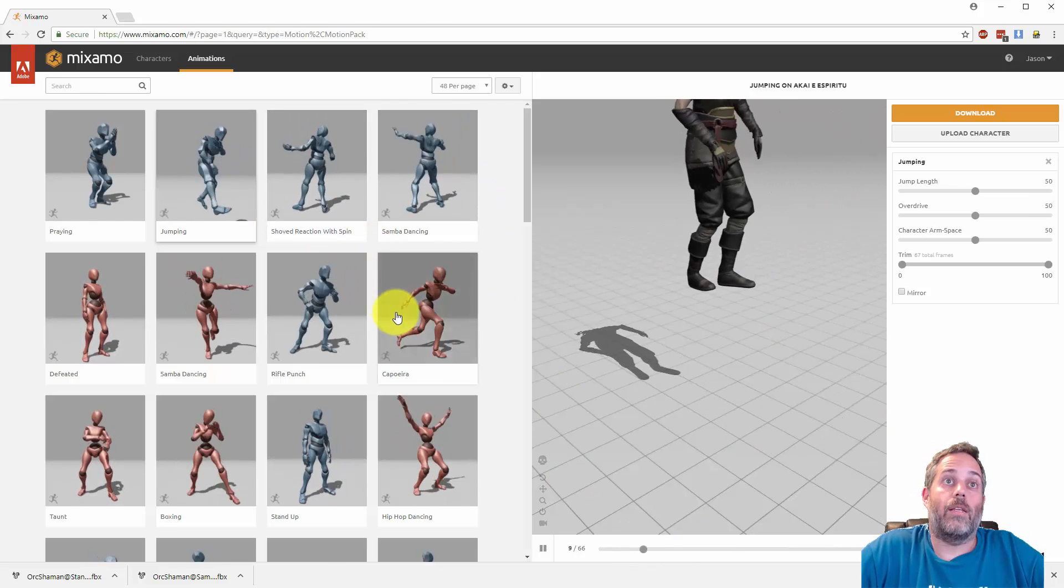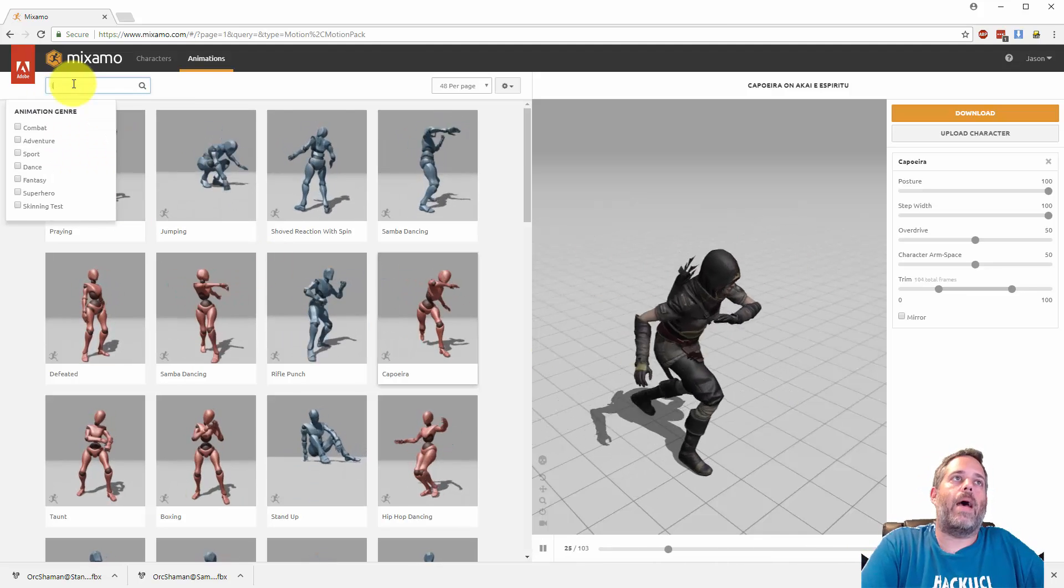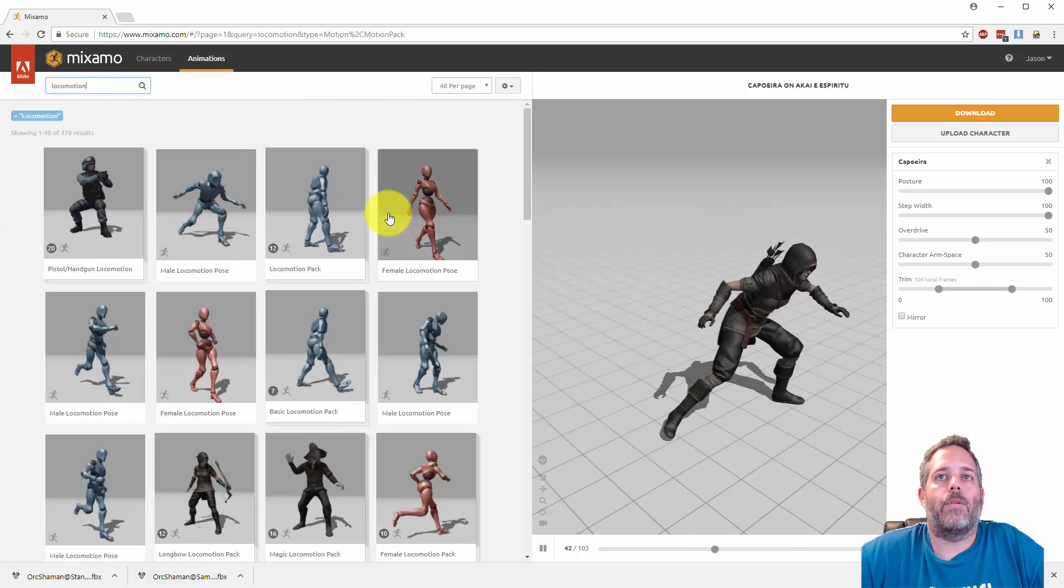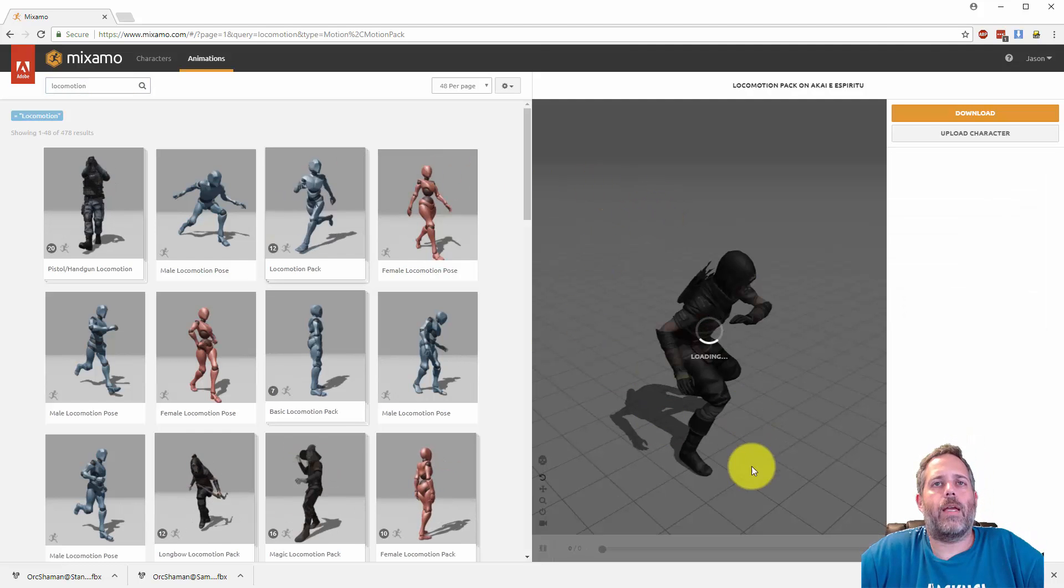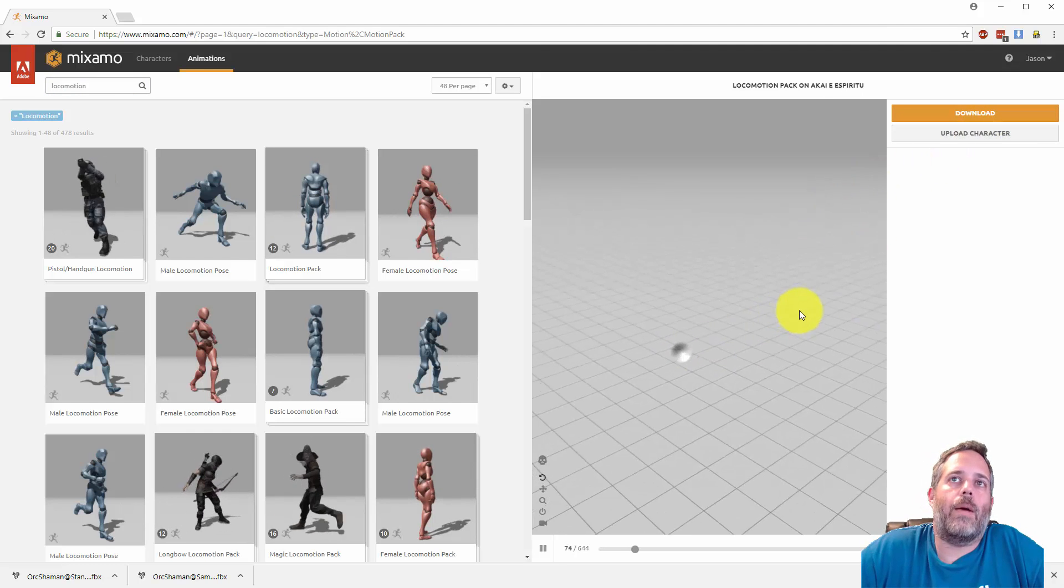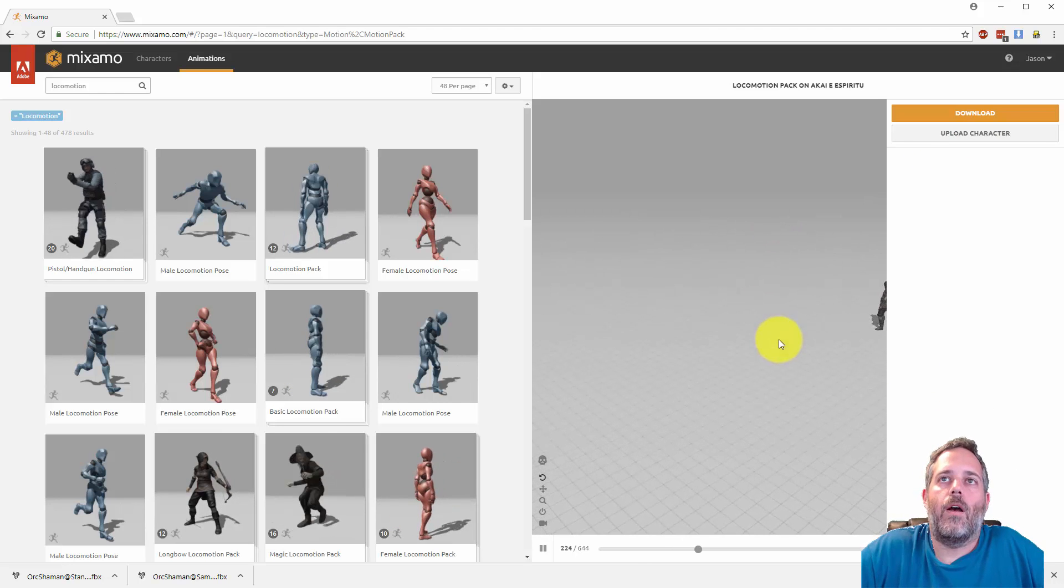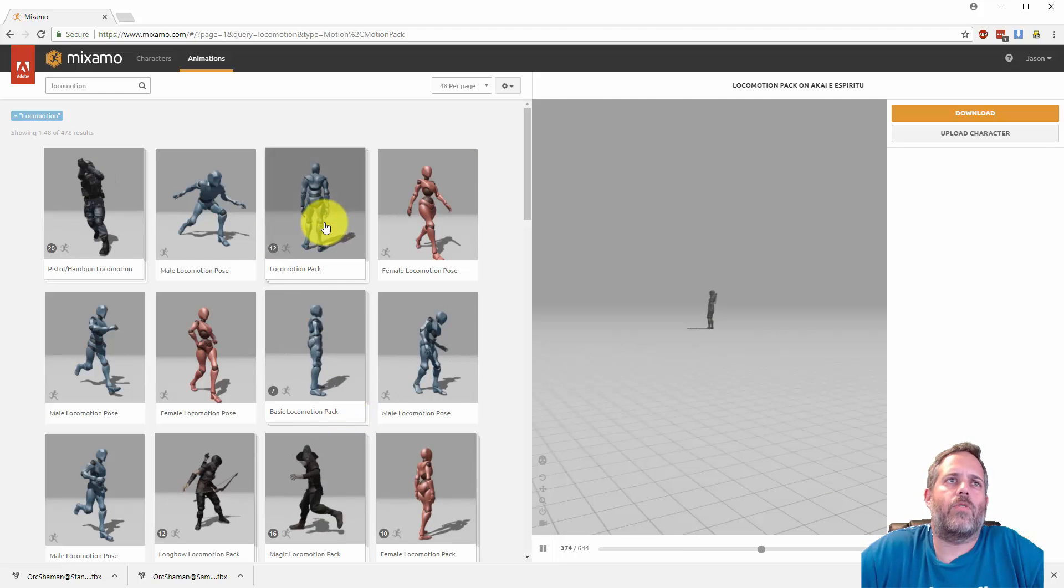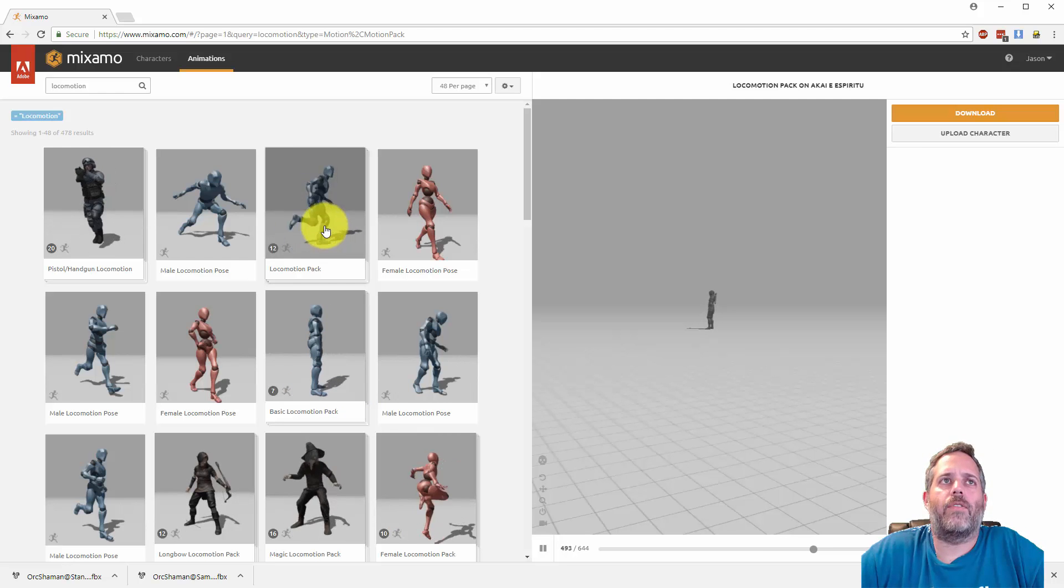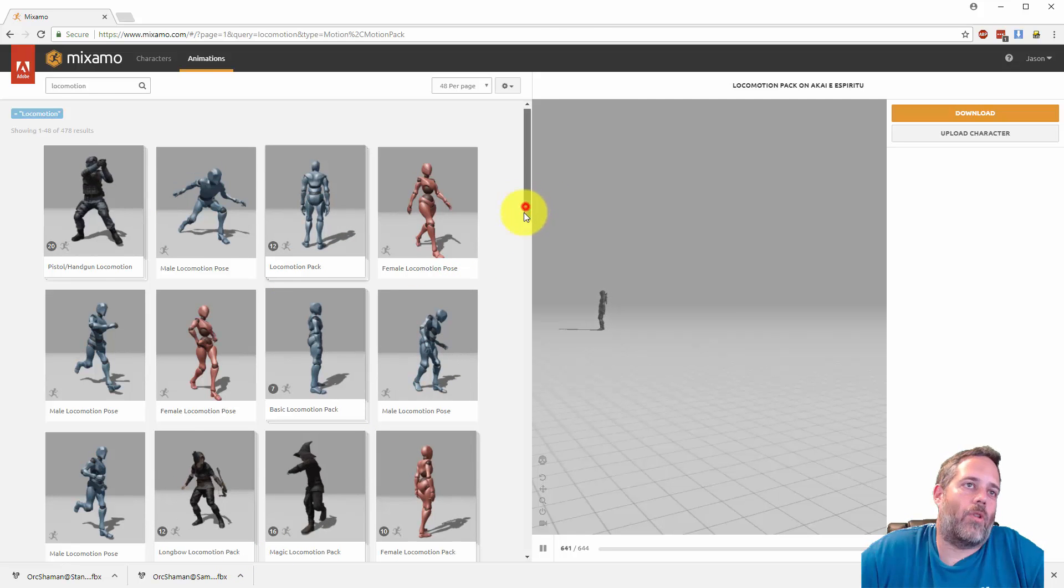Like I said, there are thousands and thousands of animations. Let's look at some of the packs too. One of the other things I usually grab when I set up characters is one of the locomotion packs. So I select my character or upload my character and then grab some animation packs. This one I think has forward, back, some strafes and some turns.